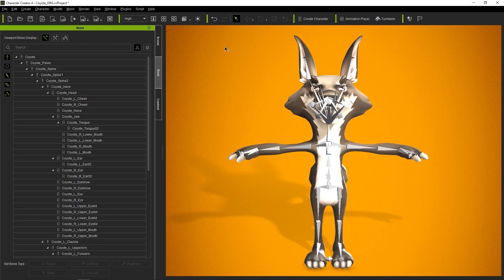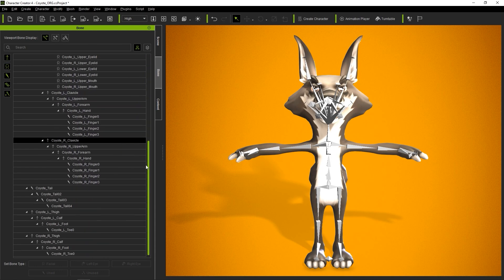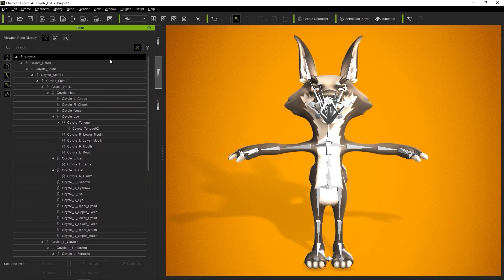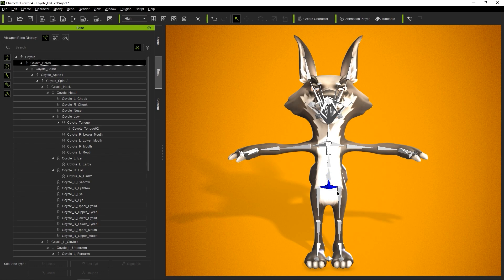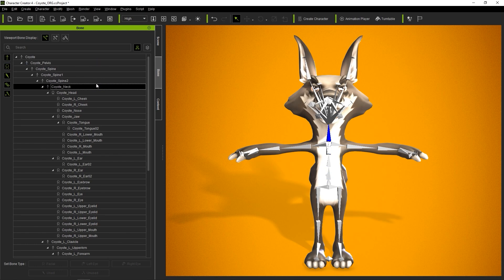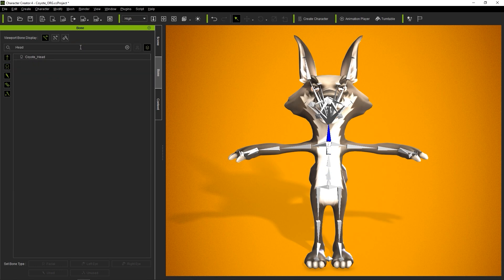In the Bone Manager, you'll see a list of all of your character's bones. Clicking on one here will select the corresponding bone in the Viewport. There's also a search box at the top where you can quickly find the bone you're looking for.